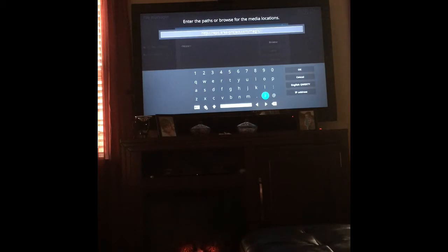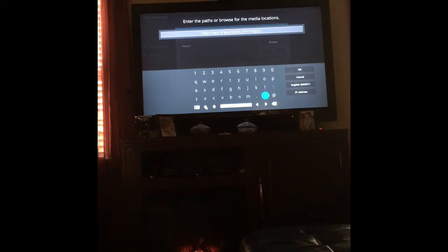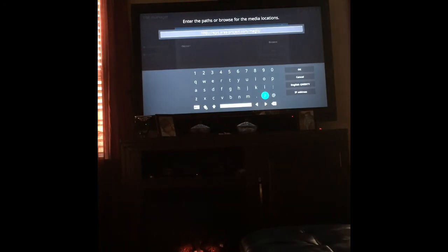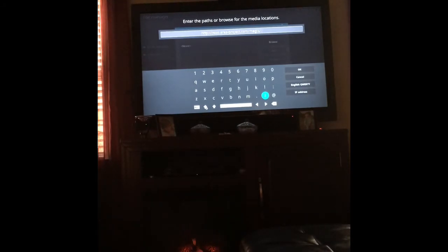Let's go over that again. The URL is: http://repo.ares-project.com/magic/ — that's r-e-p-o dot a-r-e-s dash p-r-o-j-e-c-t dot c-o-m forward slash m-a-g-i-c forward slash. Then click OK.